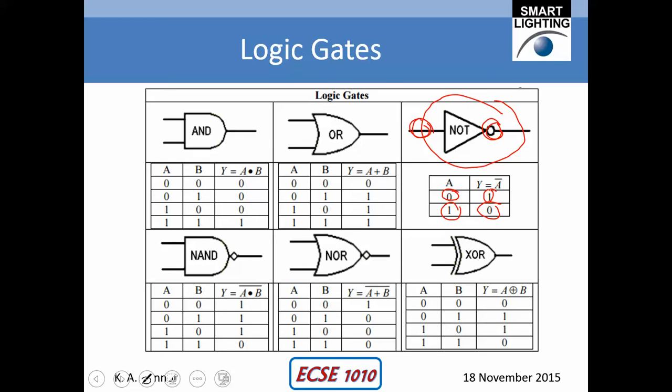A second type of gate is called an OR gate, and a third type is an AND gate. These actually represent things like addition and multiplication. In Boolean algebra, the OR gate is written like a summation and an AND gate looks like a product. Those are intuitively very similar.